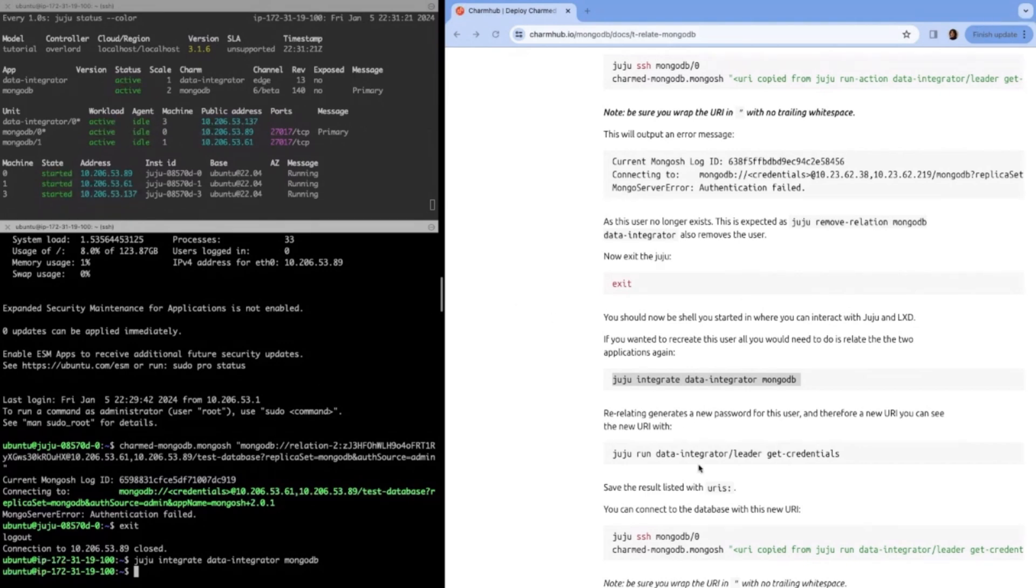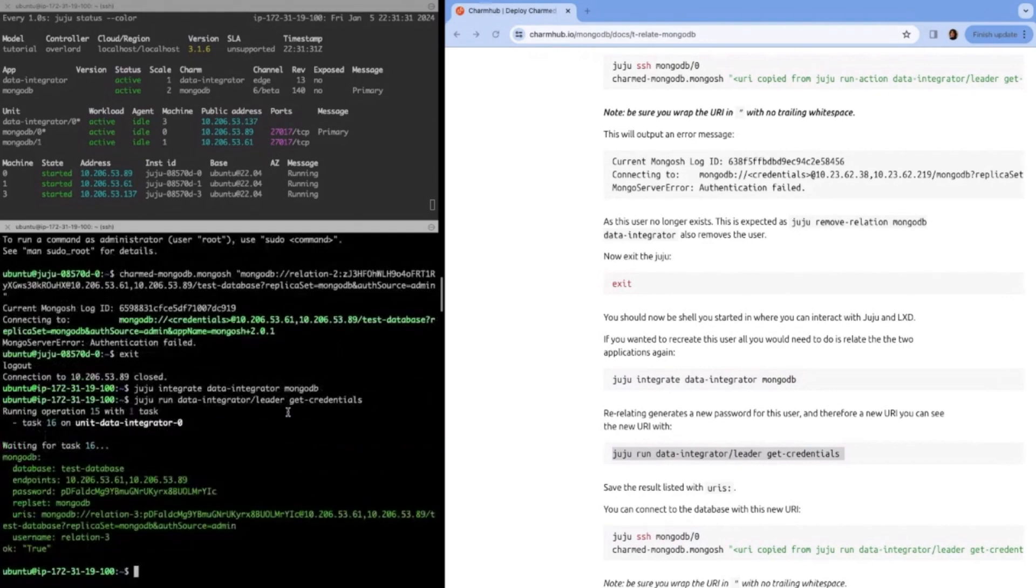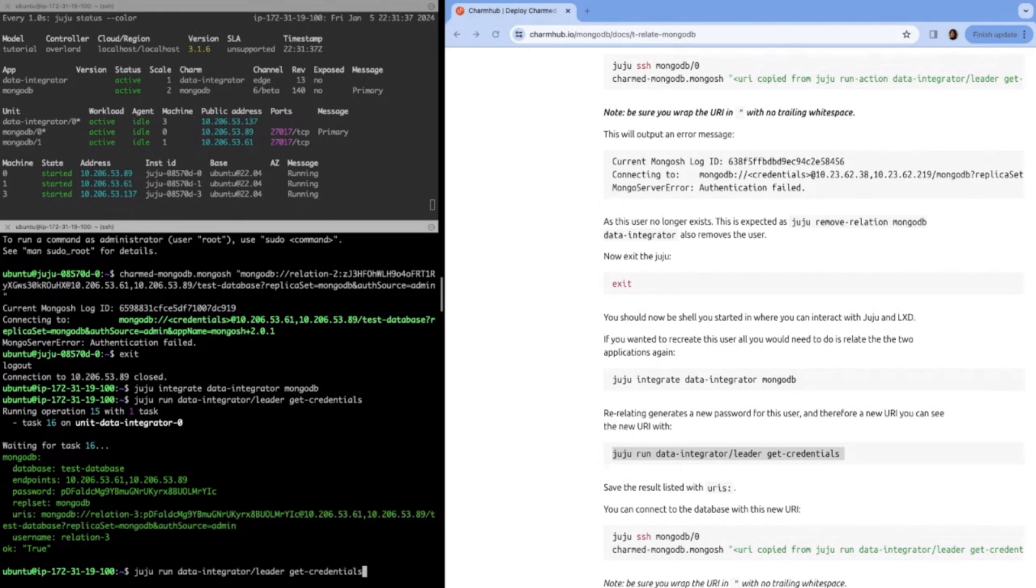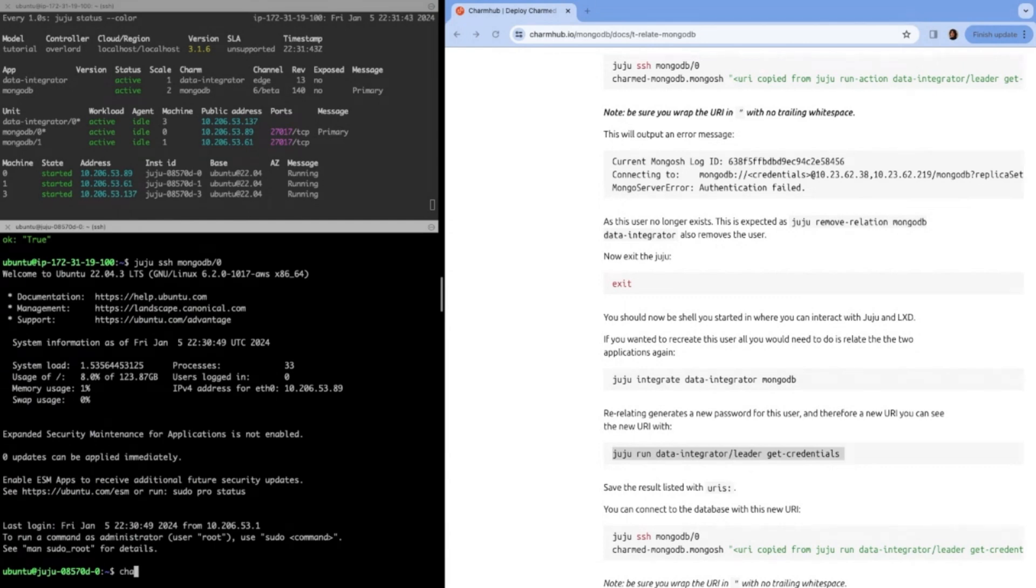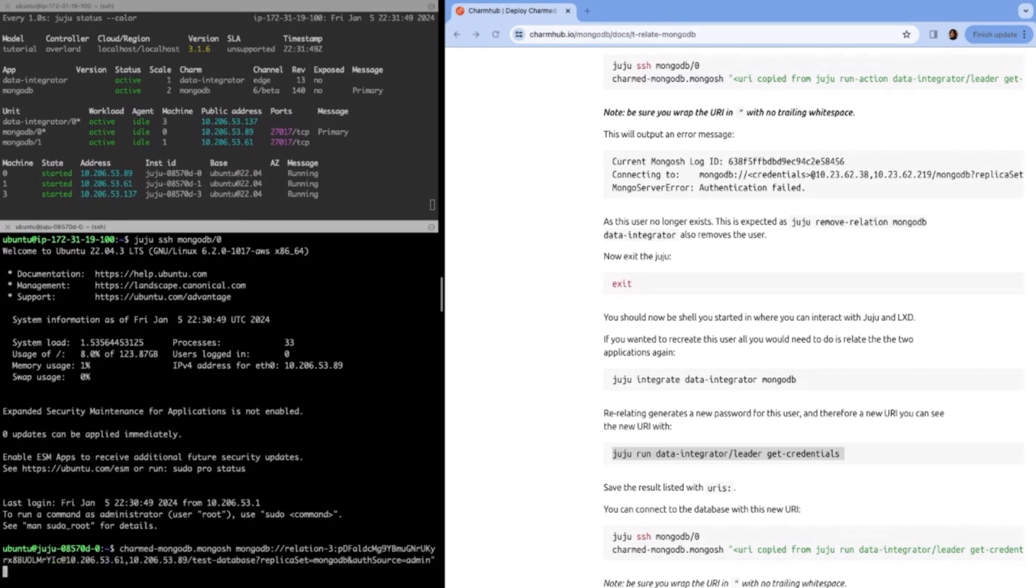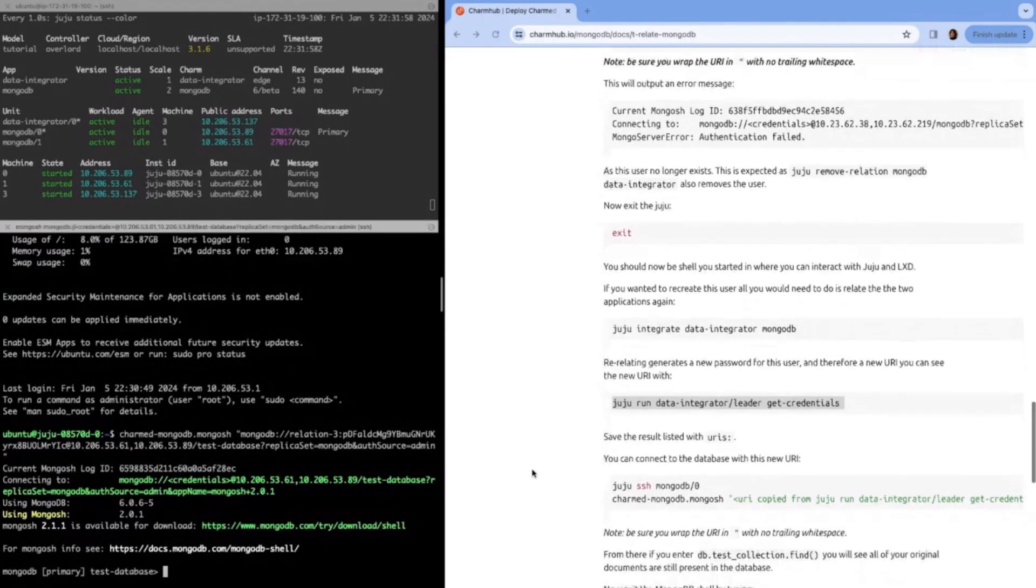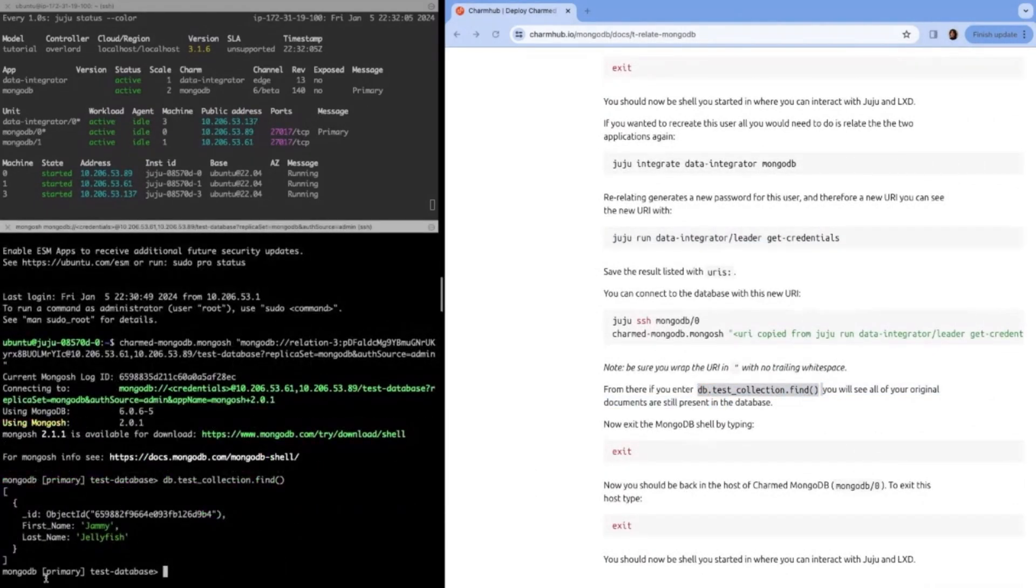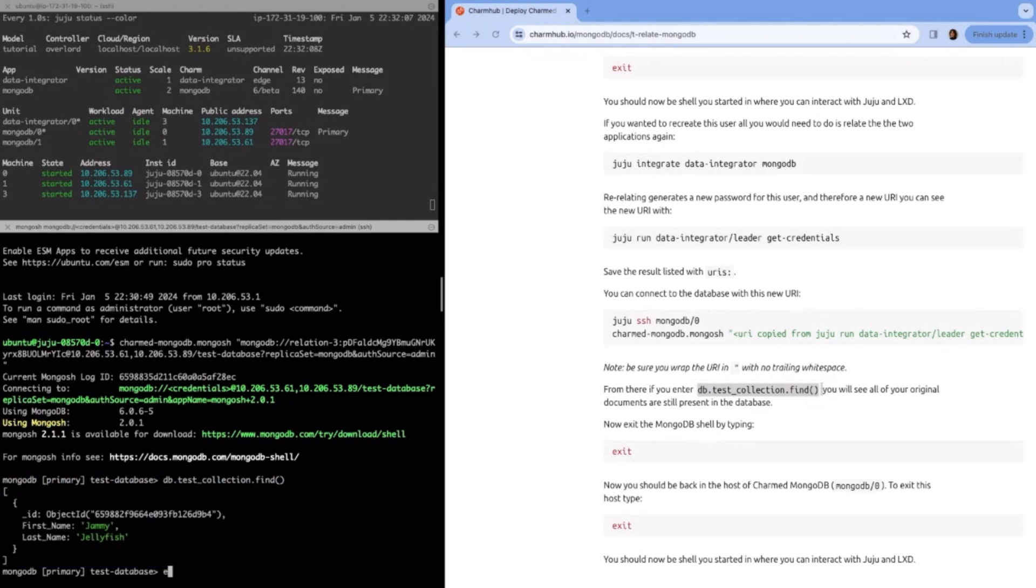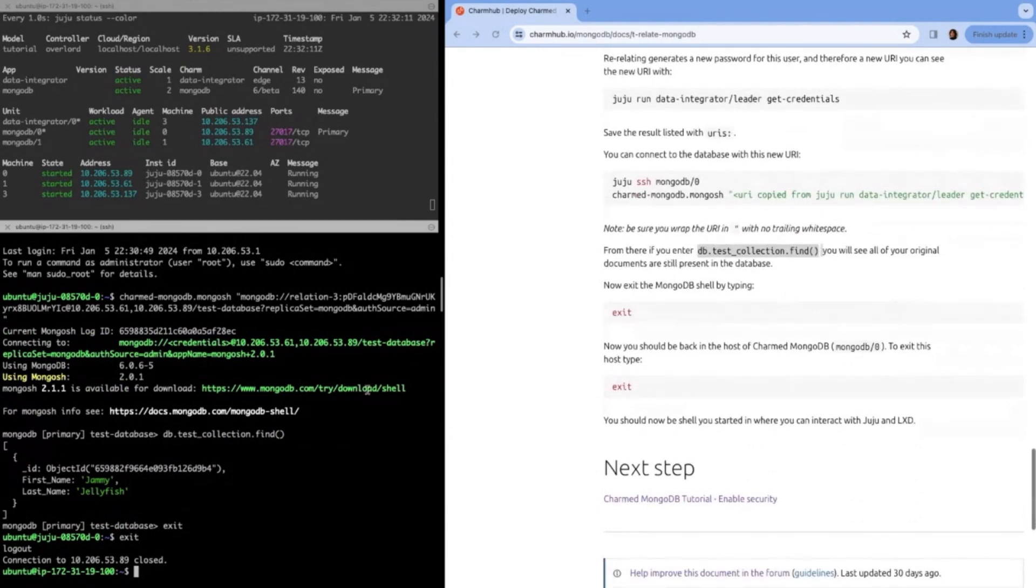If we wanted to access that database again, we could reintegrate the charm. What this does is it actually just rotates the password. This is the suggested way to rotate a password for an external user. When we do get credentials again, we'll see that the password has changed, which is why you wouldn't want to just SSH into the container again, because the URI will have changed because of the new password. Let's SSH in and then access the URI with this new password. We can't forget to put the quotes around it. Otherwise, it'll get mad at us. Perfect. We can see we're still connected to the test database and that our data wasn't deleted and we can verify our data exists. Perfect. Jamie Jellyfish is still in there. That's how you would rotate your password or remove and add users.